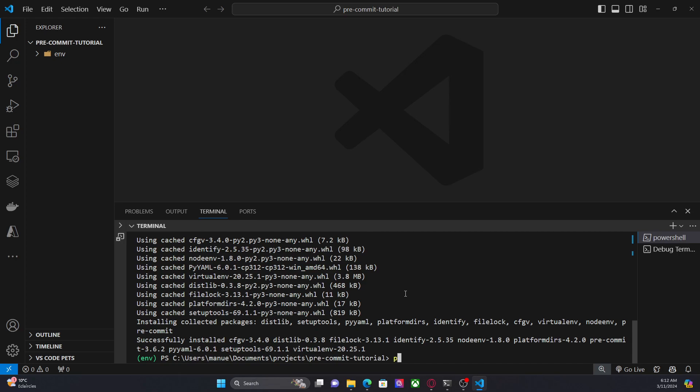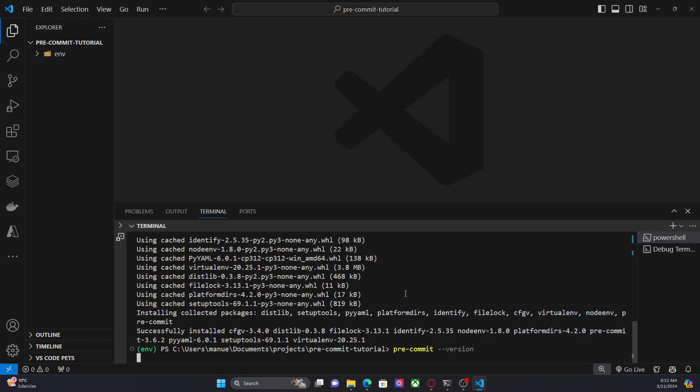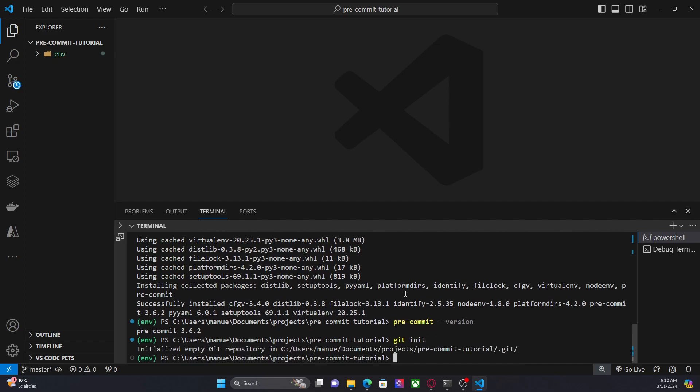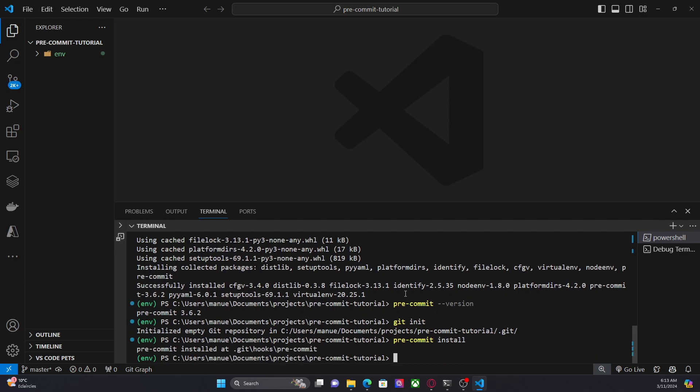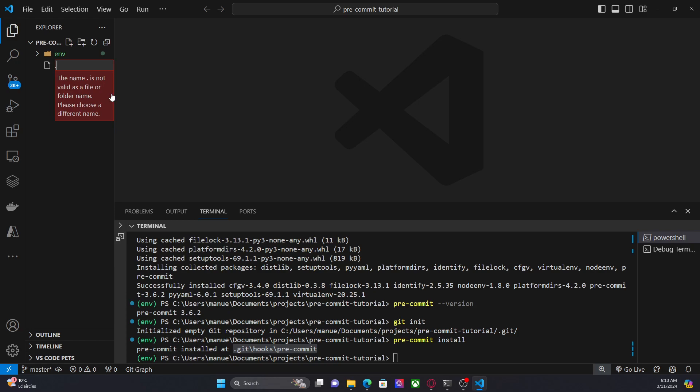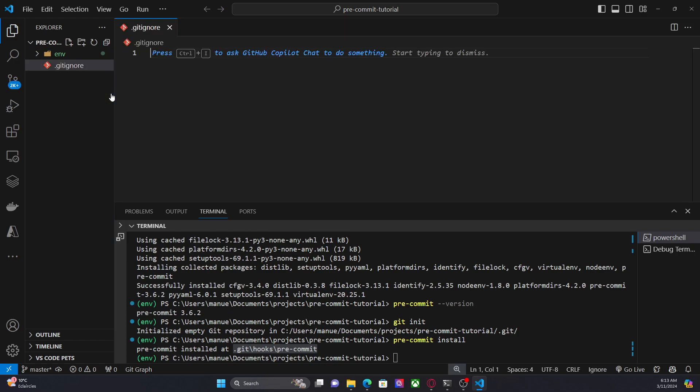Now let's take a look at the pre-commit version 3.6.2. Now I'm going to start a repository, a git repository in this folder. To install pre-commit in this repository we have to run the following command: pre-commit install. Pre-commit installed at its location. Now here I'm going to add a new file gitignore to ignore my virtual environment.